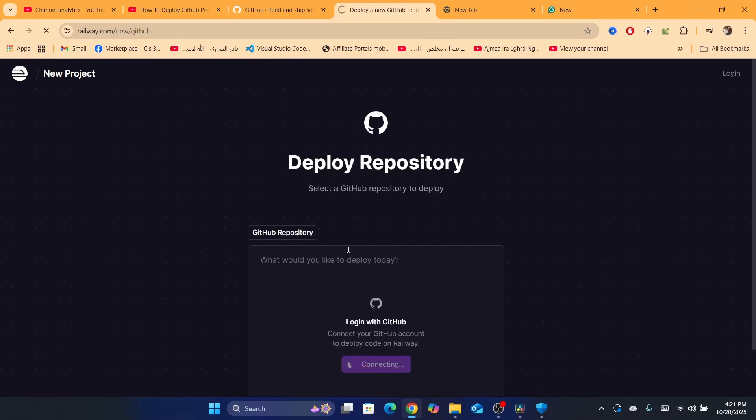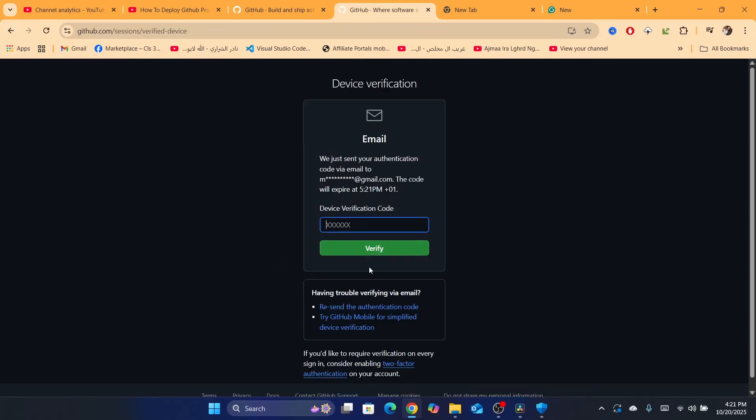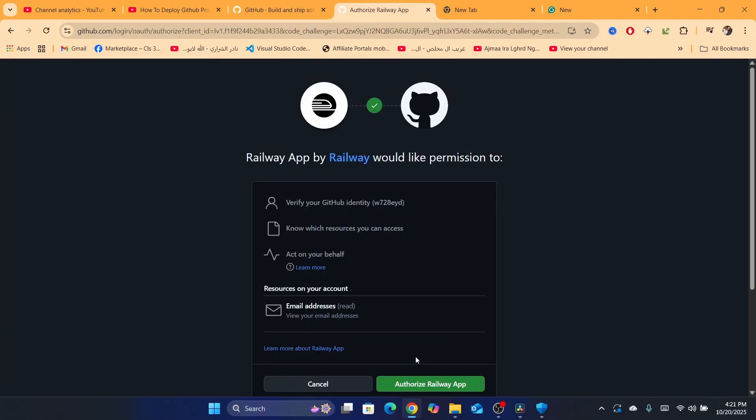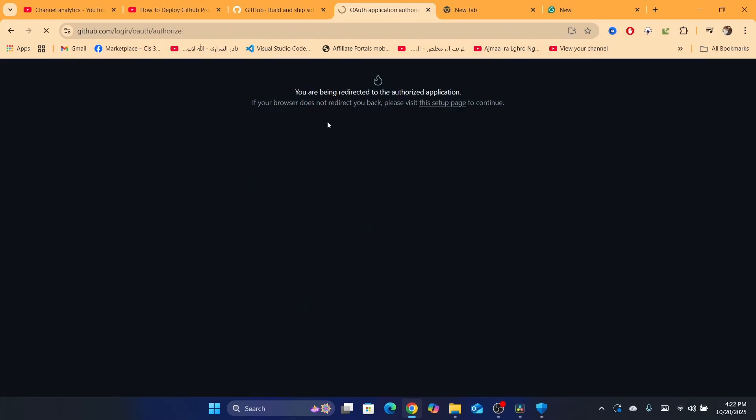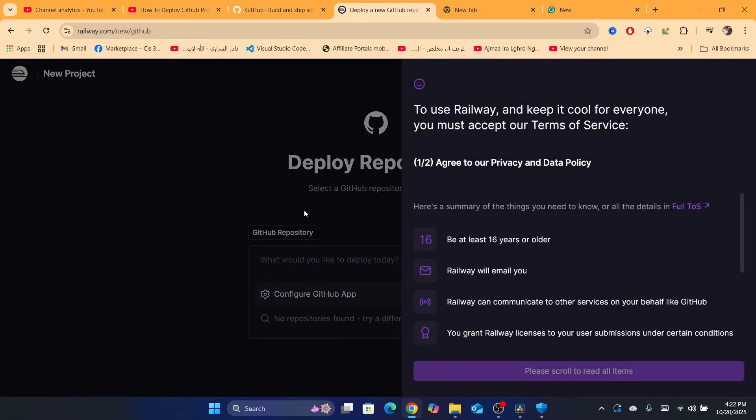Click on login with GitHub if you haven't done that already. After that, you just need to sign in. They will send you a verification code. Now after that, you just need to click on authorize Railway app. You will be redirected to the authorization page.